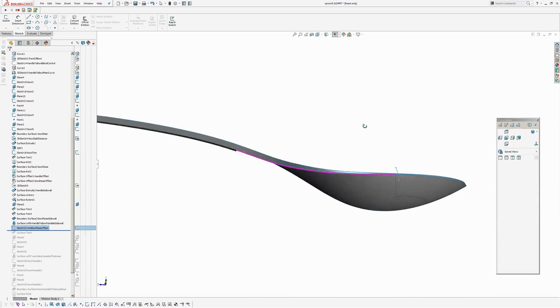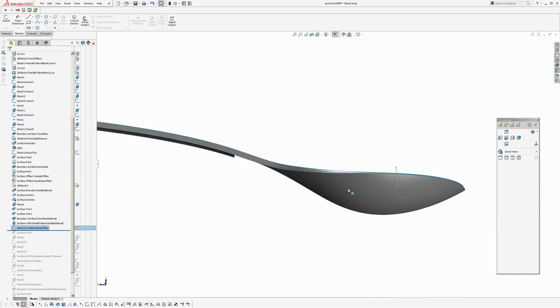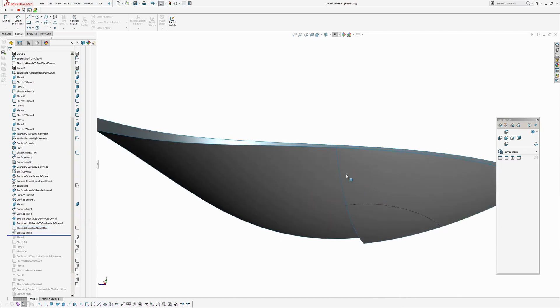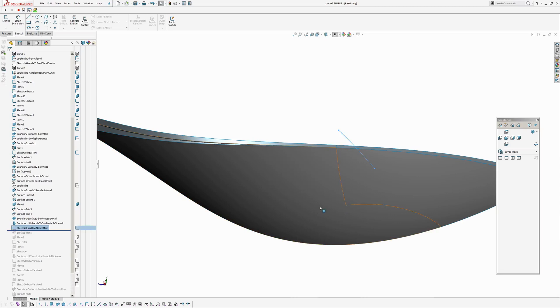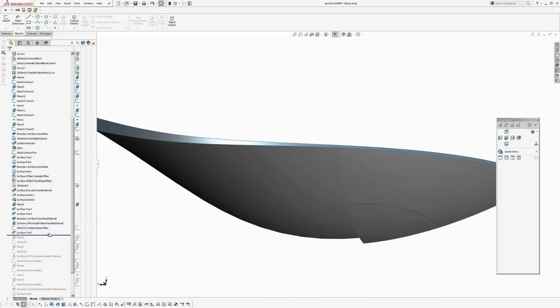So now I'm going to trim back the rest of this offset underneath that we don't need. Because we only want the front of it. So I've just created a line by converting entities. Converted the entity here and extended it through. Trim.